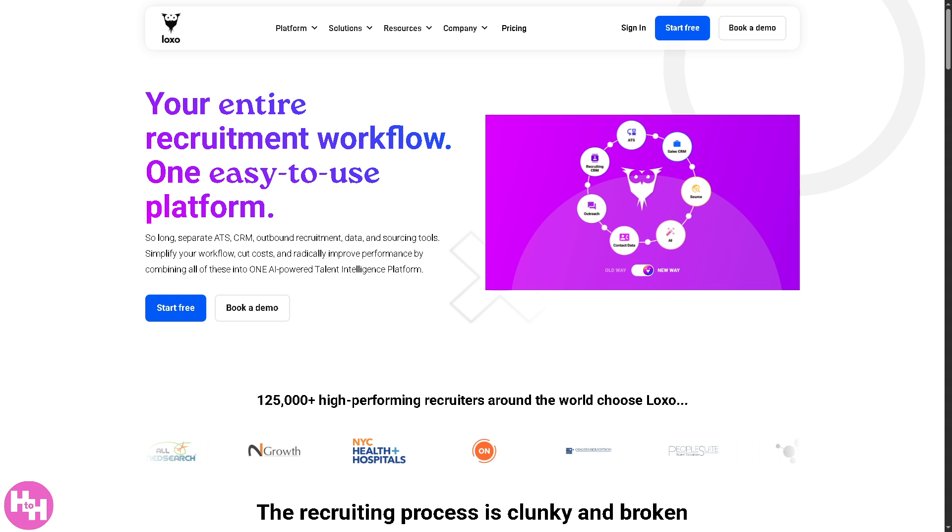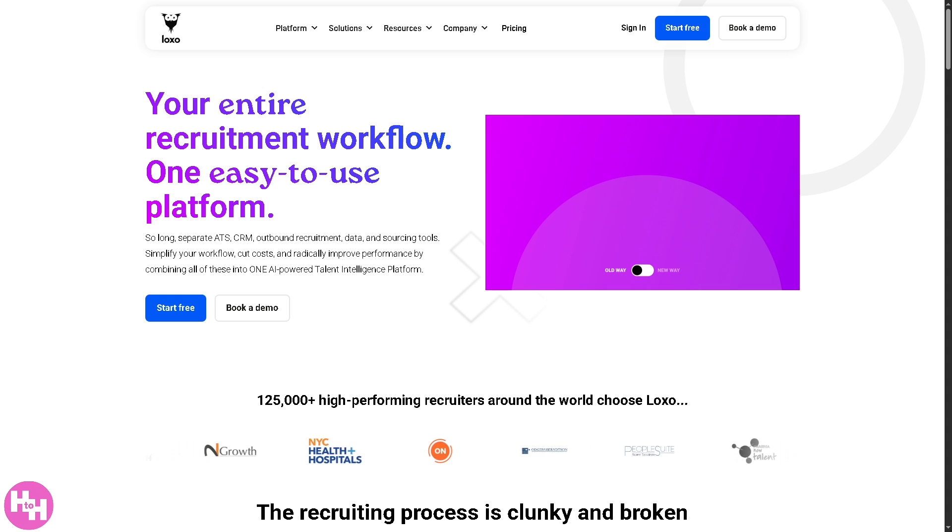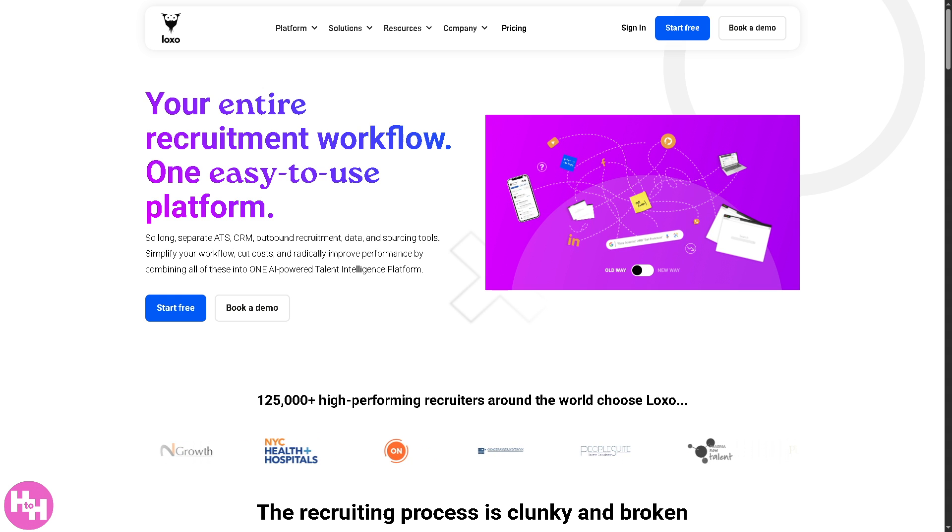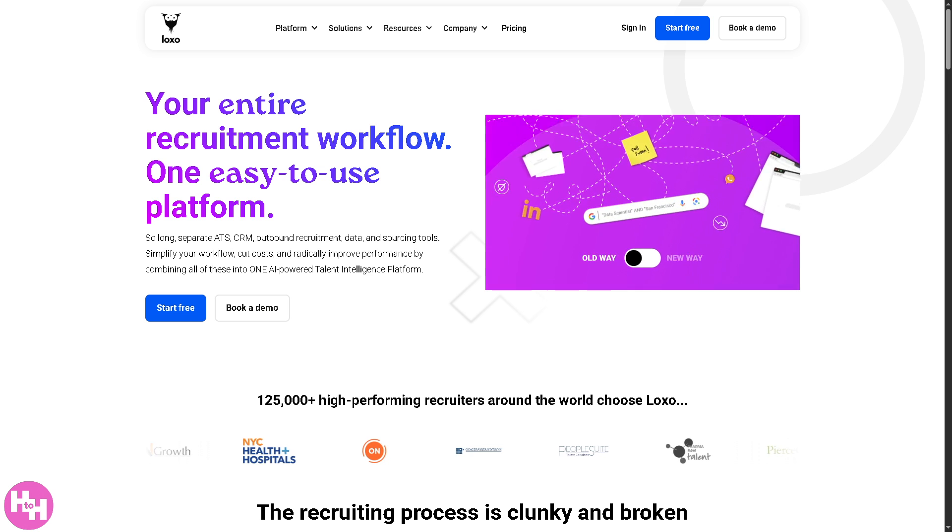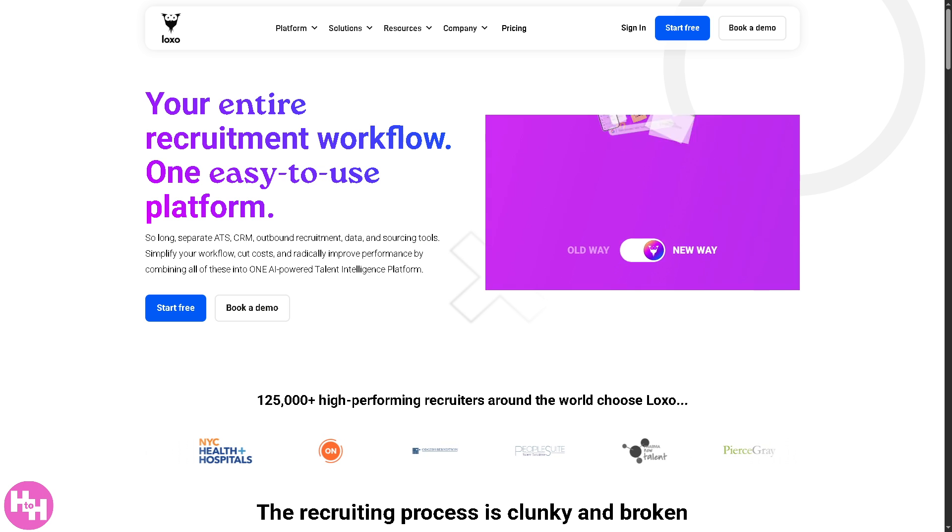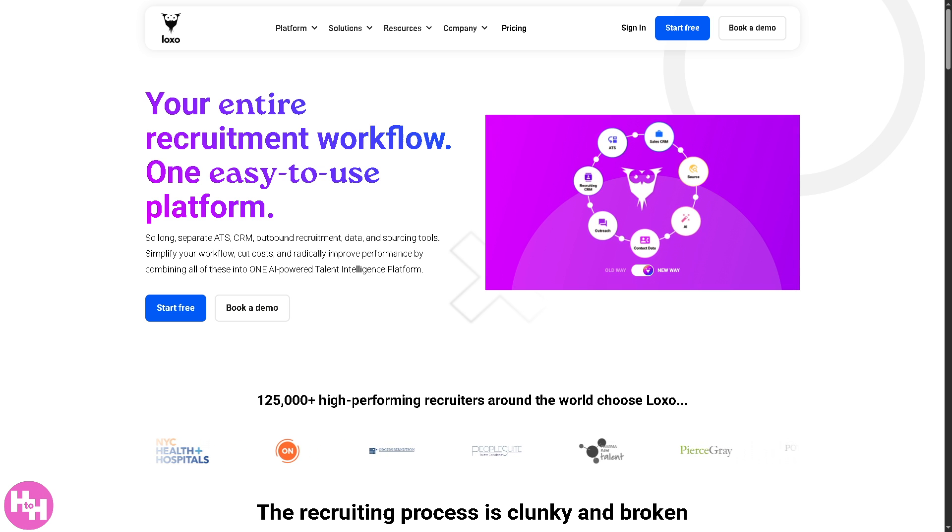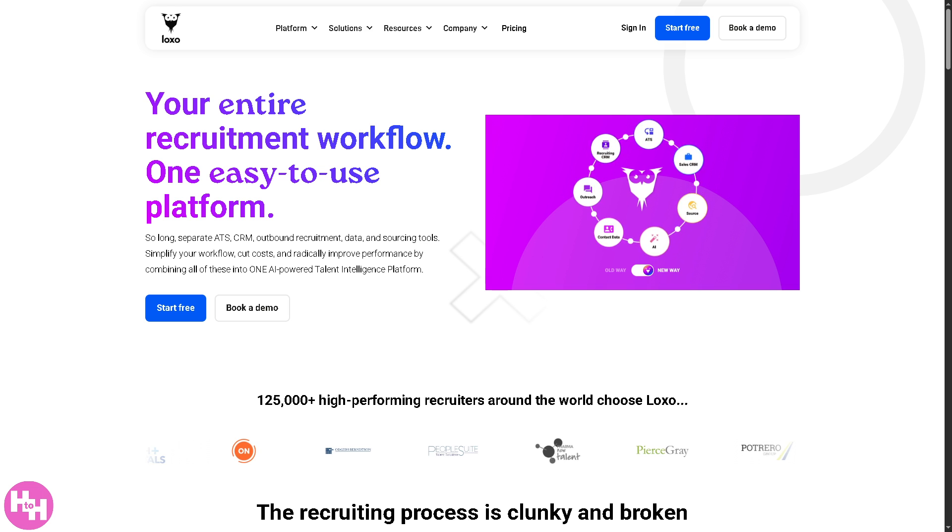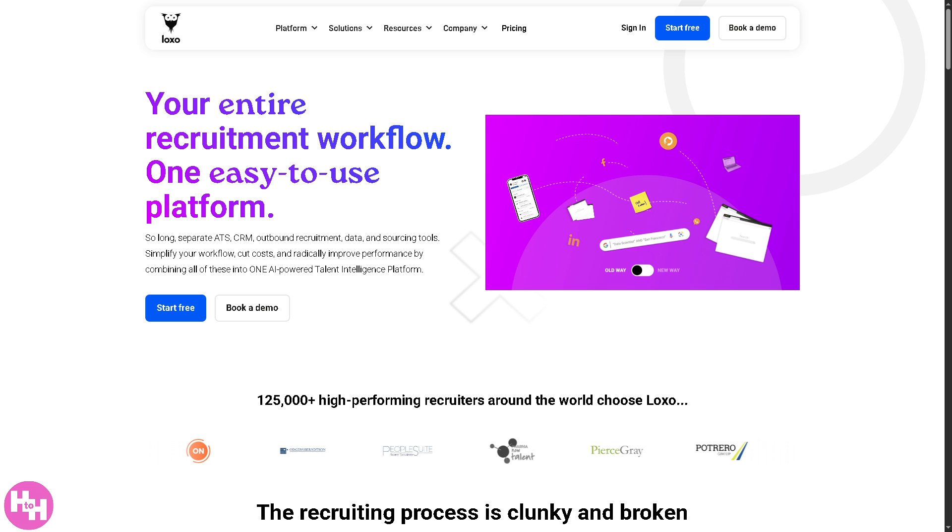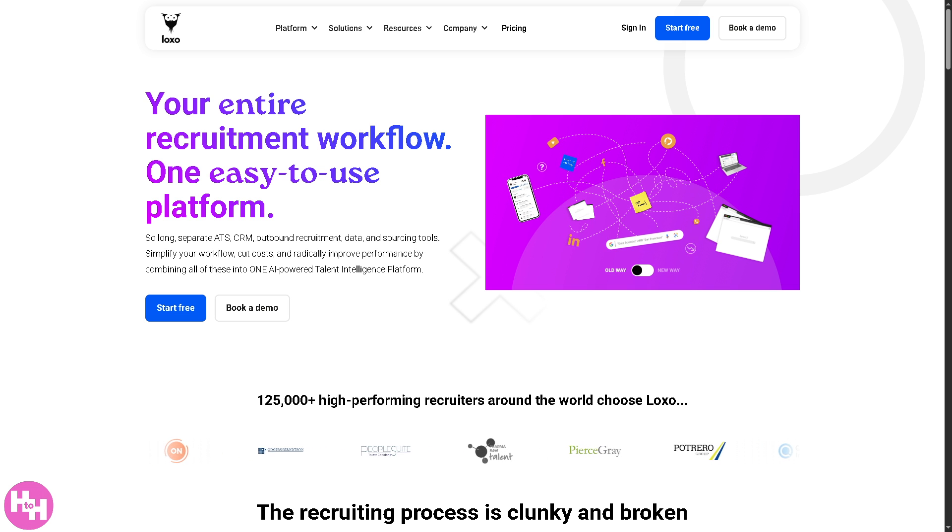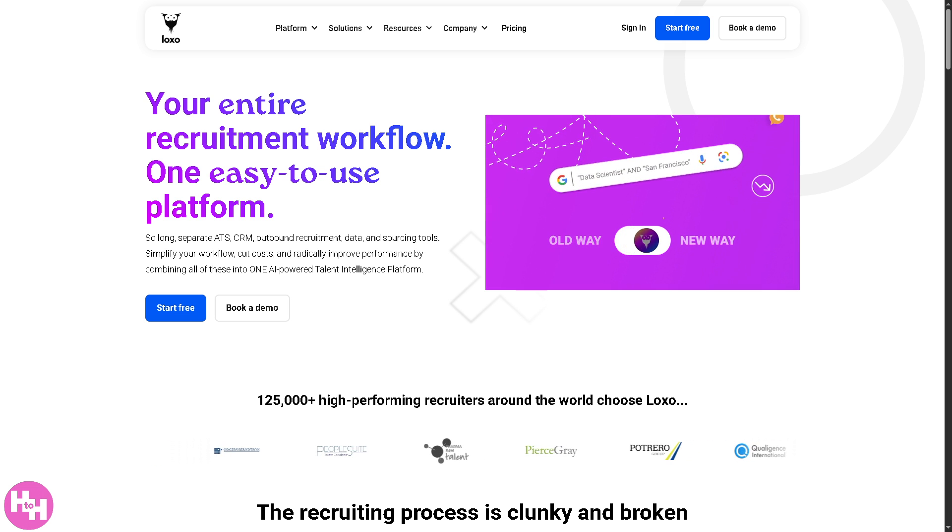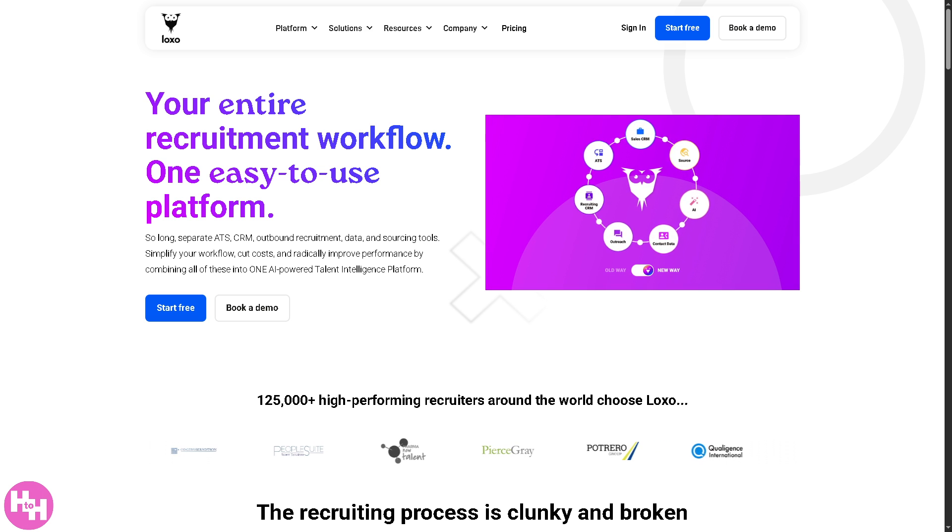Hey everyone and welcome back to our channel, your go-to place for tech and software tutorials that make your life easier. In today's video we are diving into the world of modern recruiting with Luxo, the all-in-one ATS and CRM platform designed to streamline how you source, manage, and hire top talent.